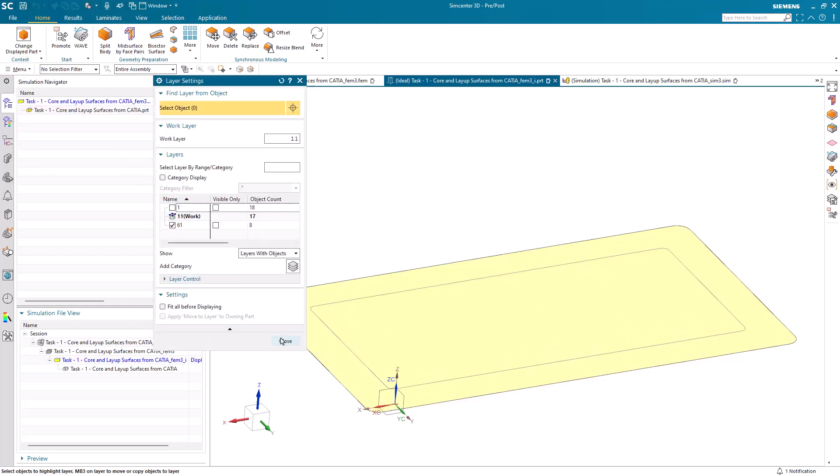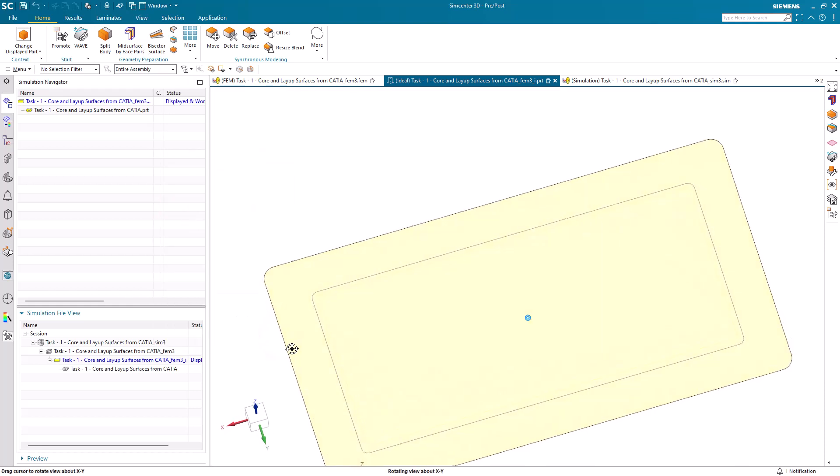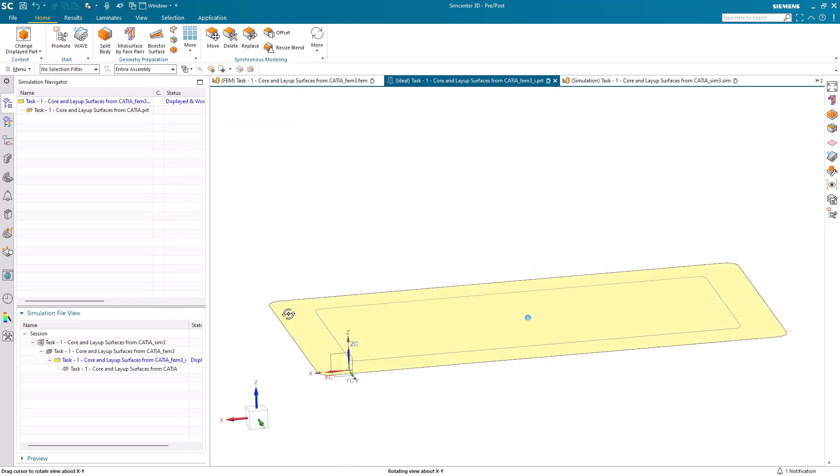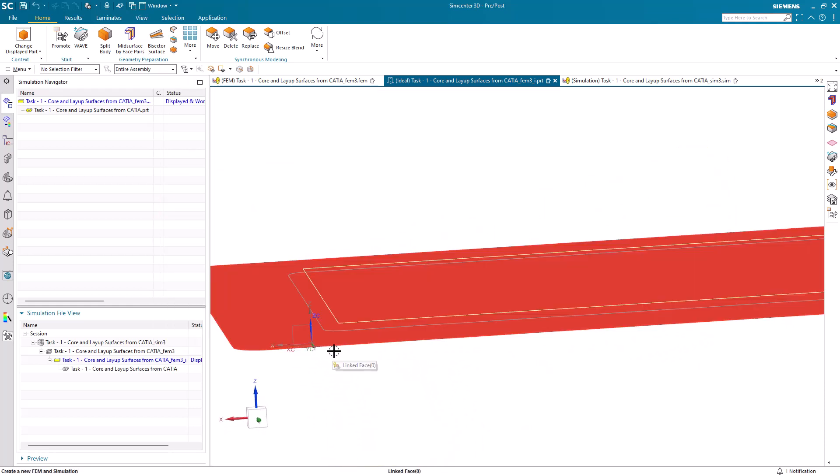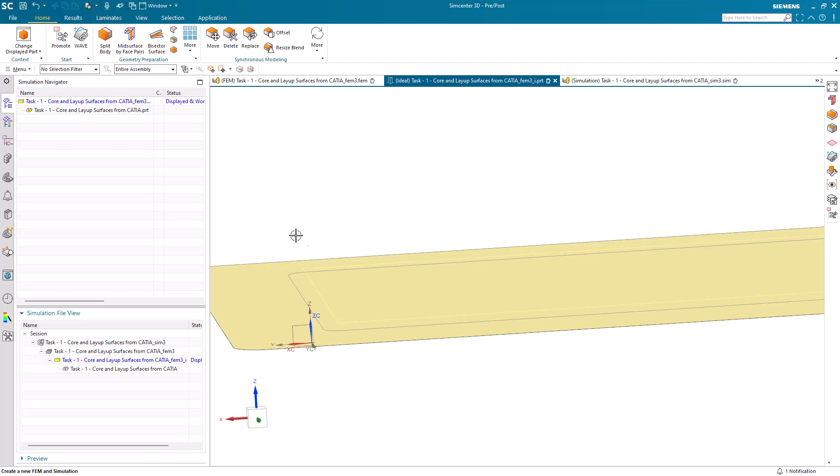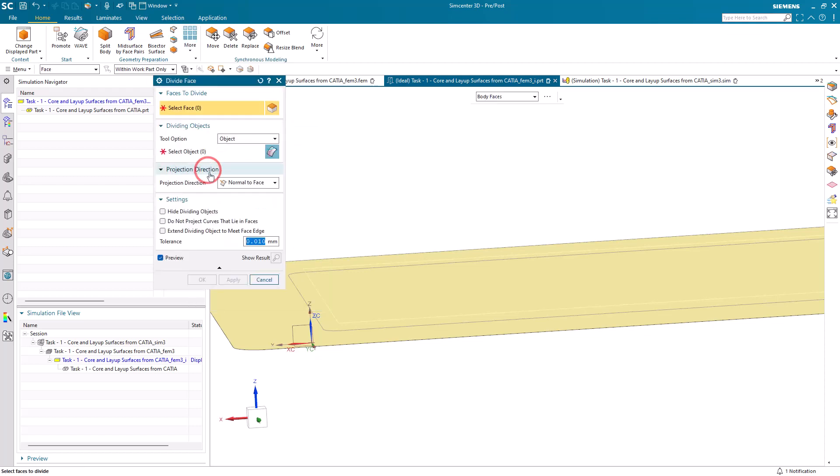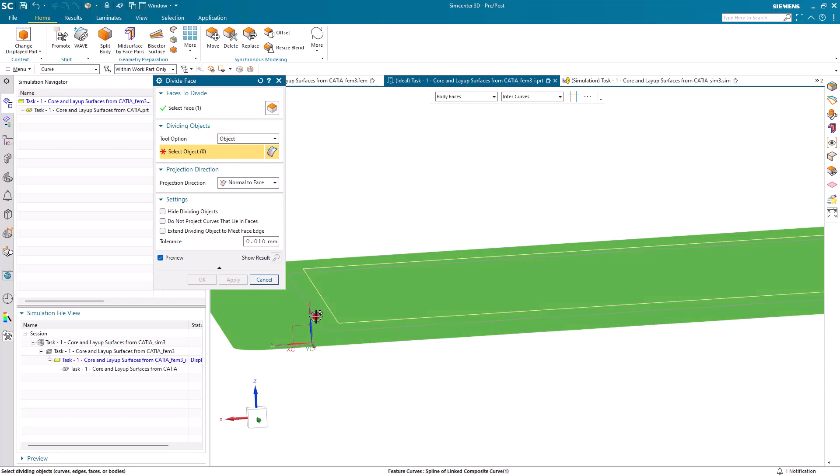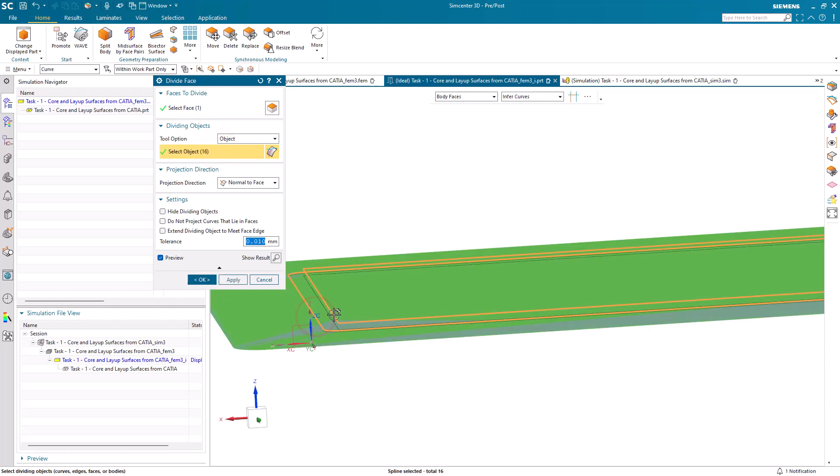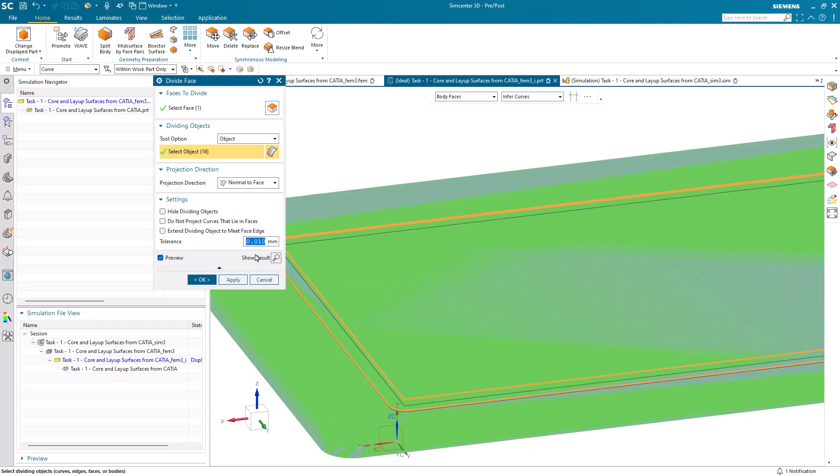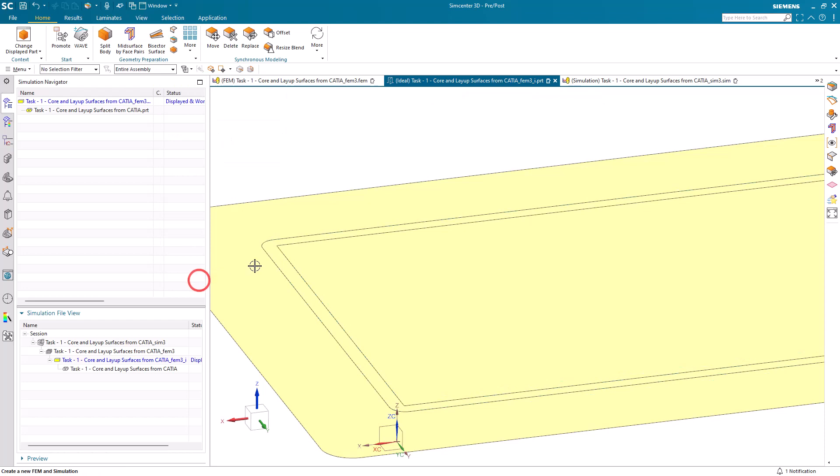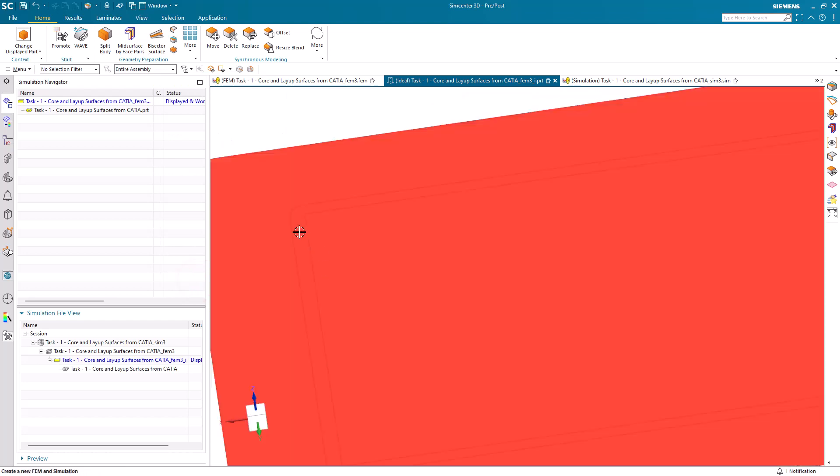Let's turn off the geometry that we don't need. Now we can divide our face by those curves, normal to the face. That looks good.